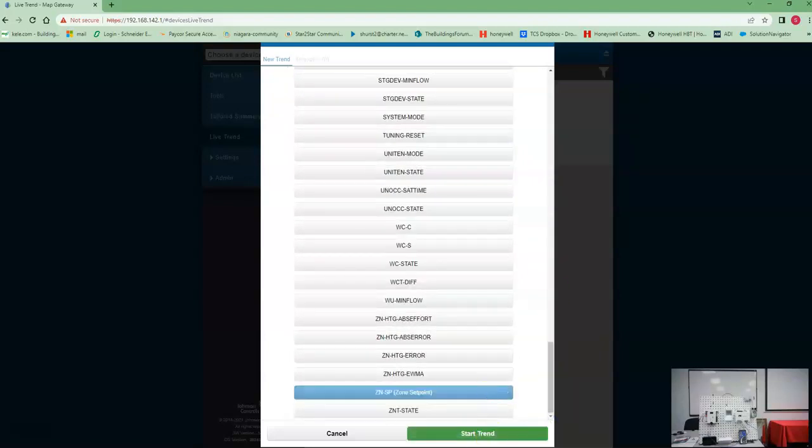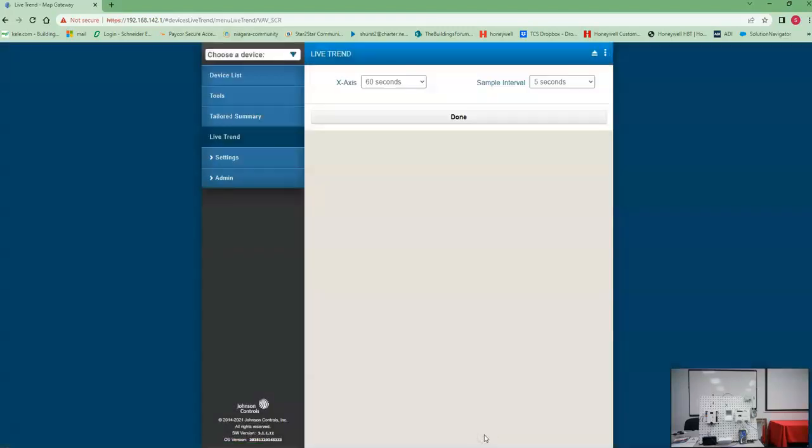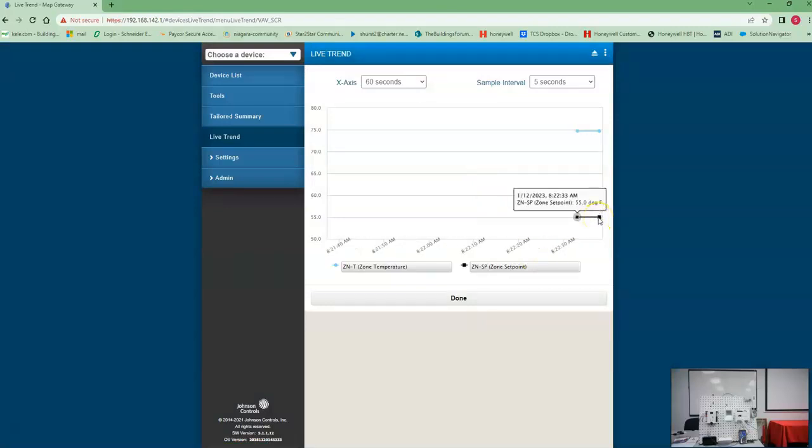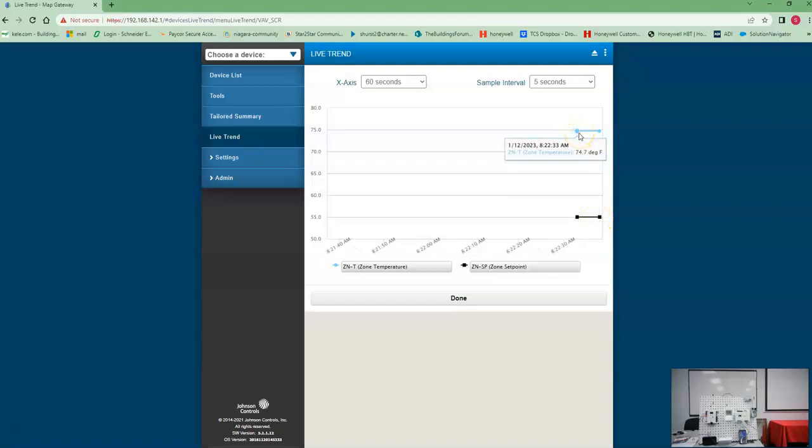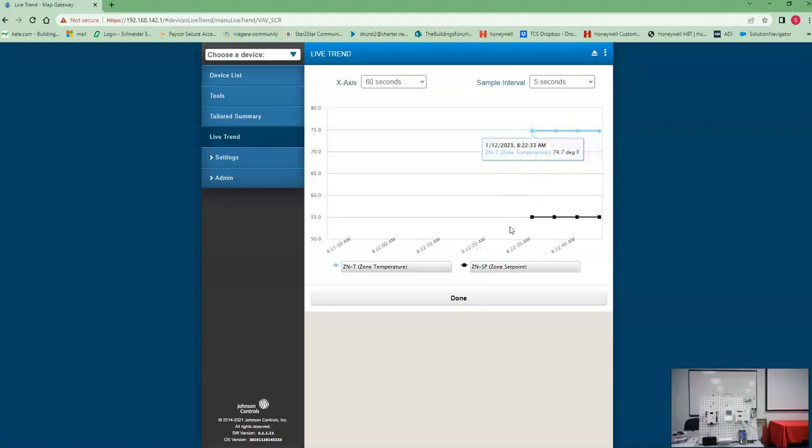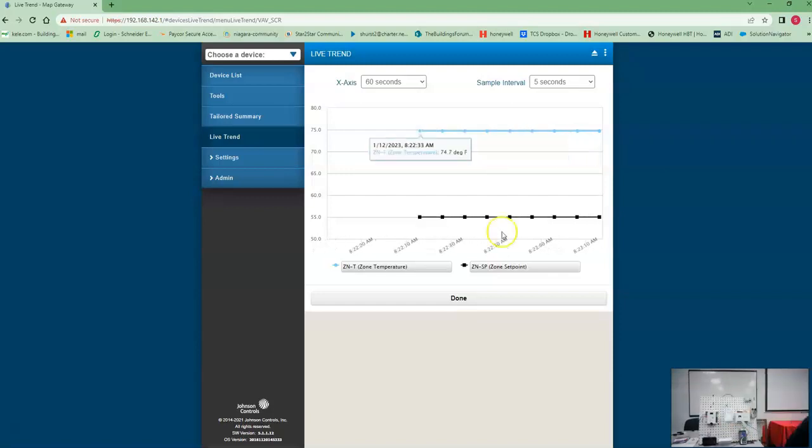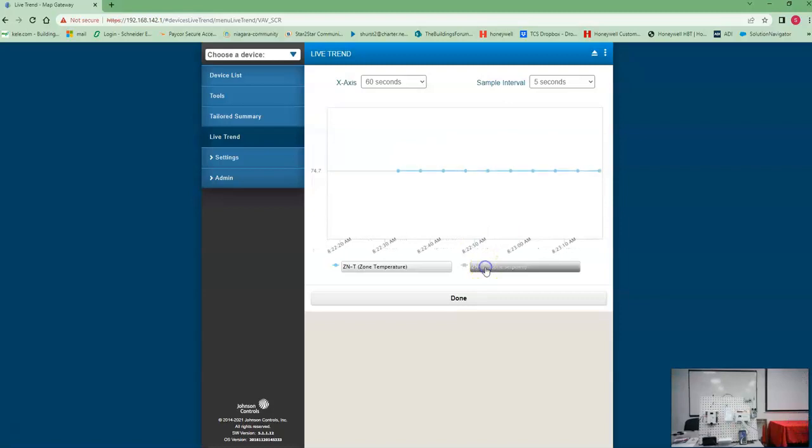Okay, start trend. So our zone set point is 55 degrees, our zone temp is 75 right here. Let's see if we can get a dip down in it or a raise up in it, something on the line that shows some movement. No movement whatsoever. What if we only do zone temp?